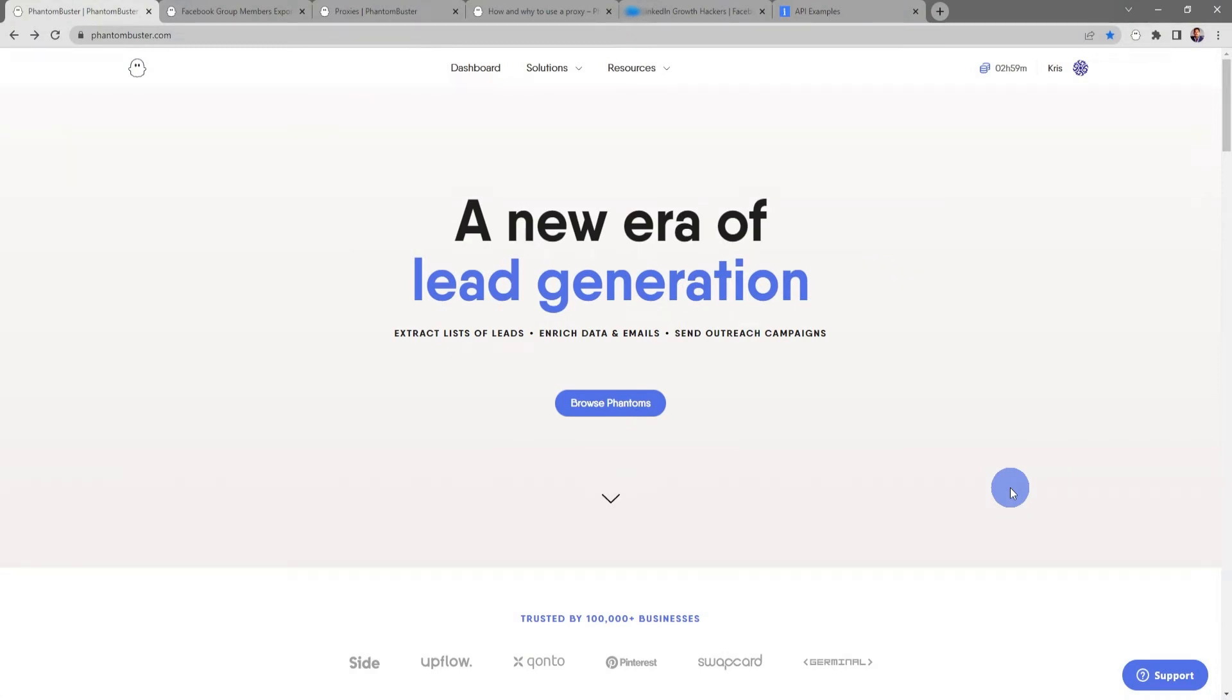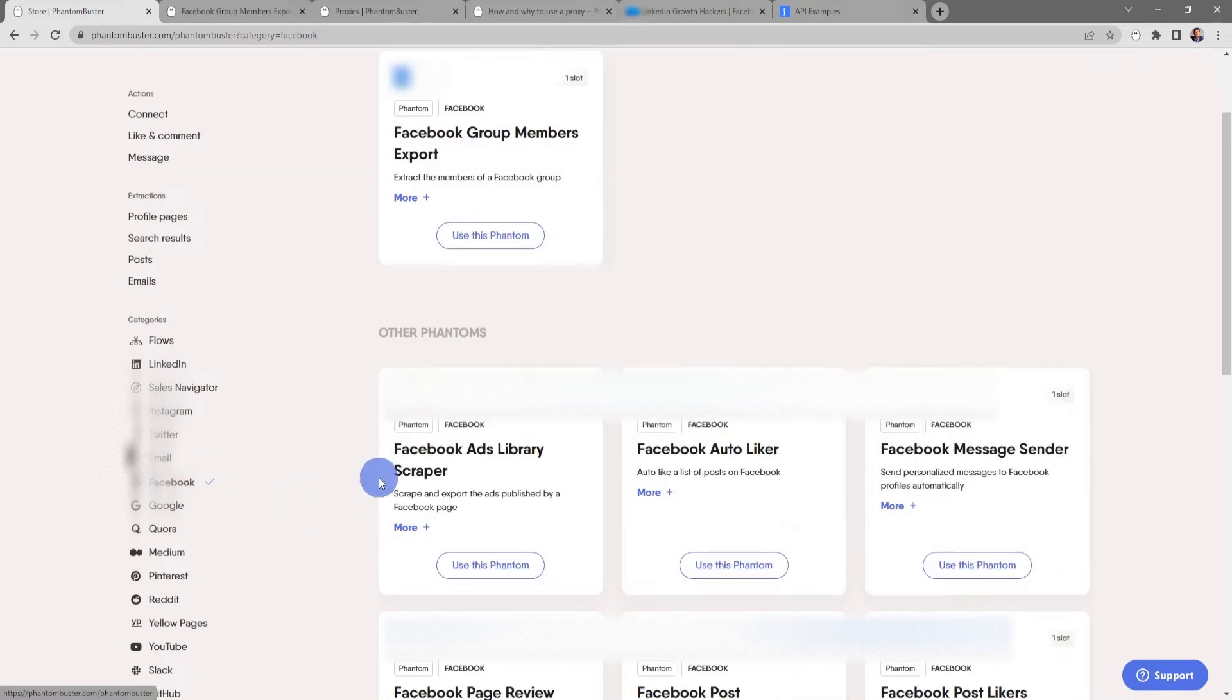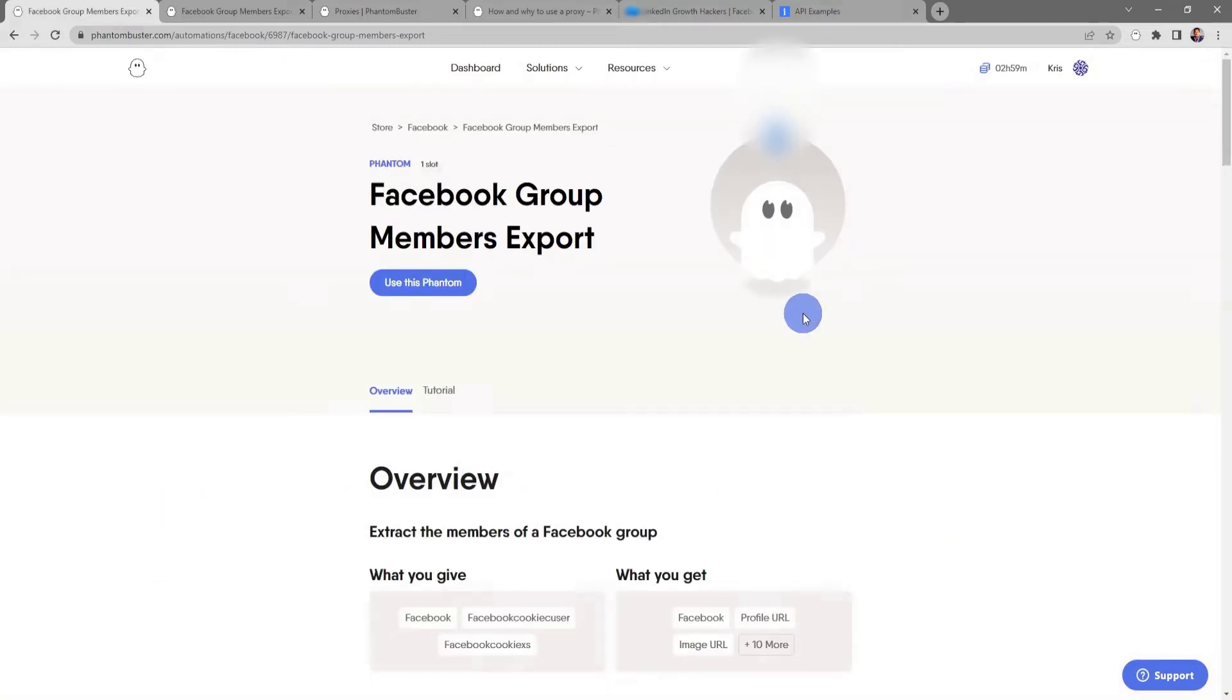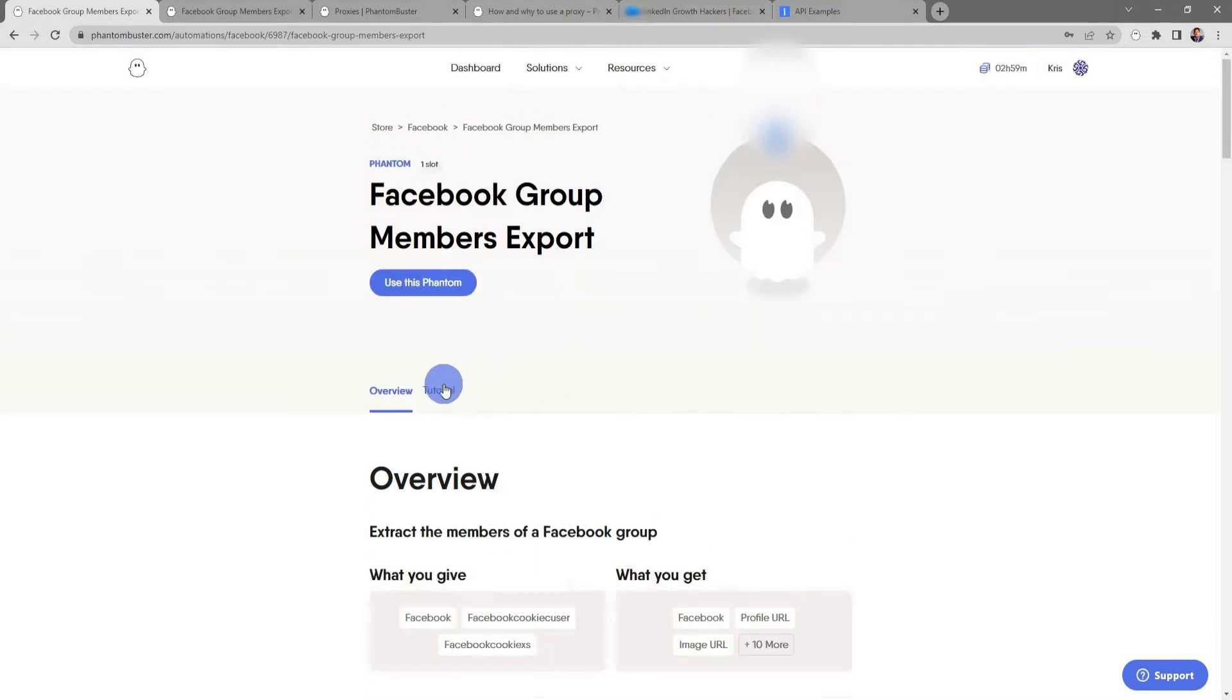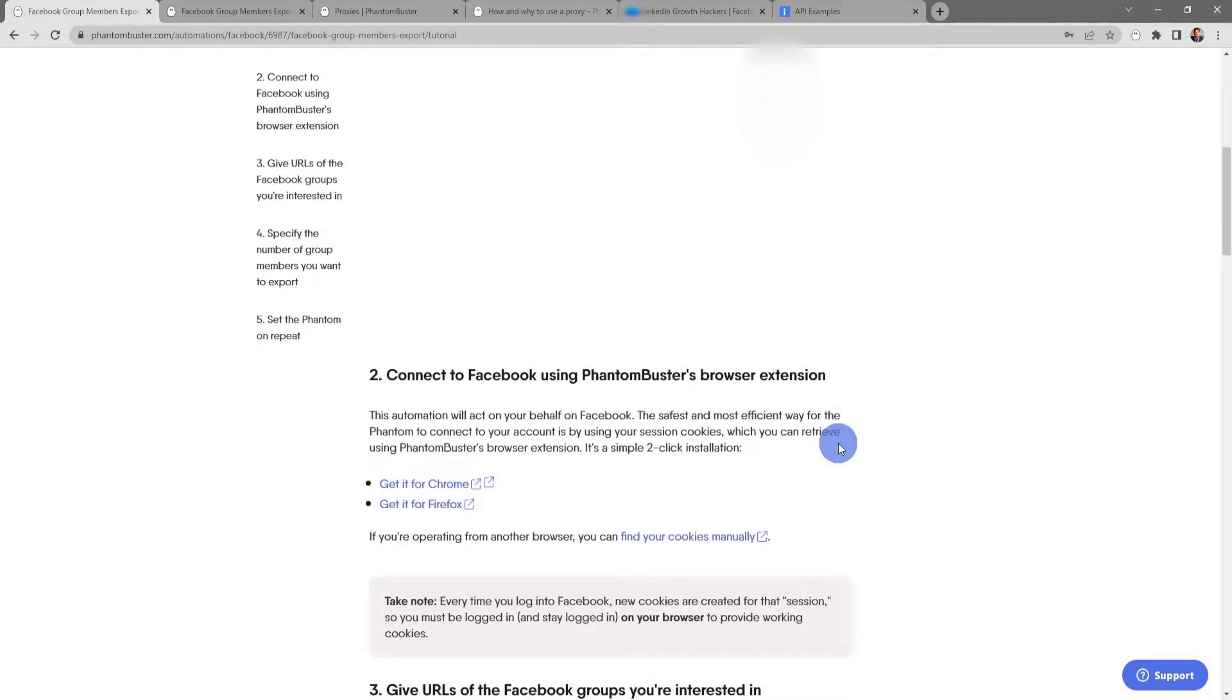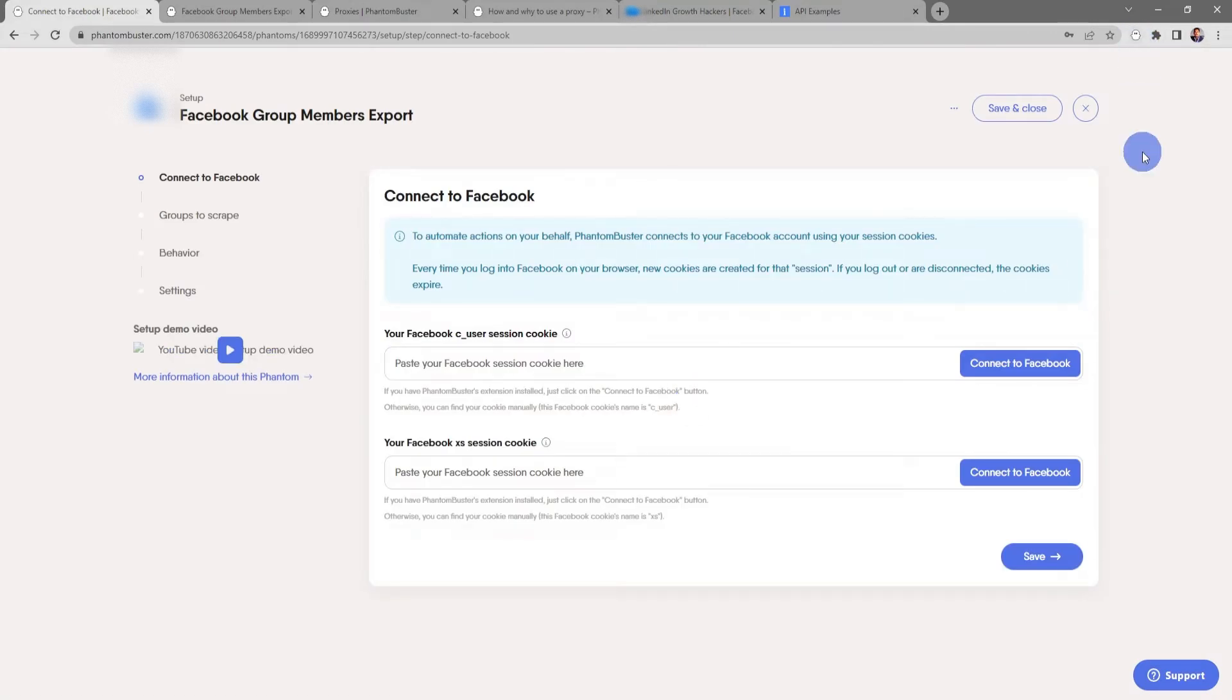Alright, let's get started. To get started using this phantom, we want to head on over to phantombuster.com and click on Browse Phantoms. Next I'm going to use the left hand margin and filter by Facebook, and then I'll see Facebook Group Members Export. If I click on the title I'll be taken to the phantom overview page. Here's where I can get an overview on exactly how this phantom works, and if I click on the tutorial tab I can get a step-by-step tutorial of exactly how to set up this phantom.